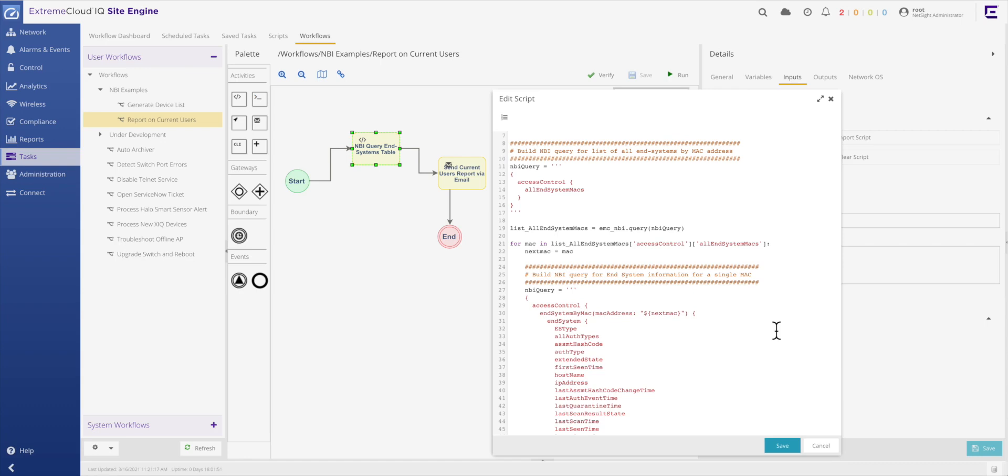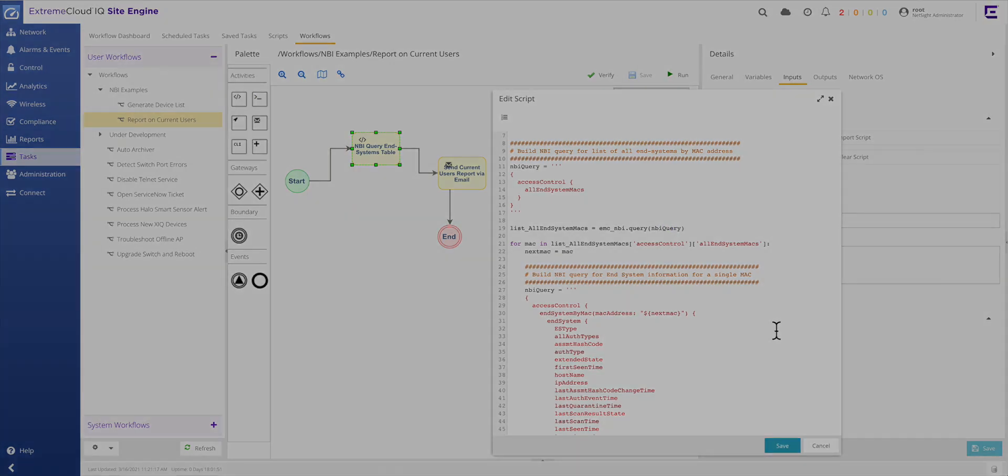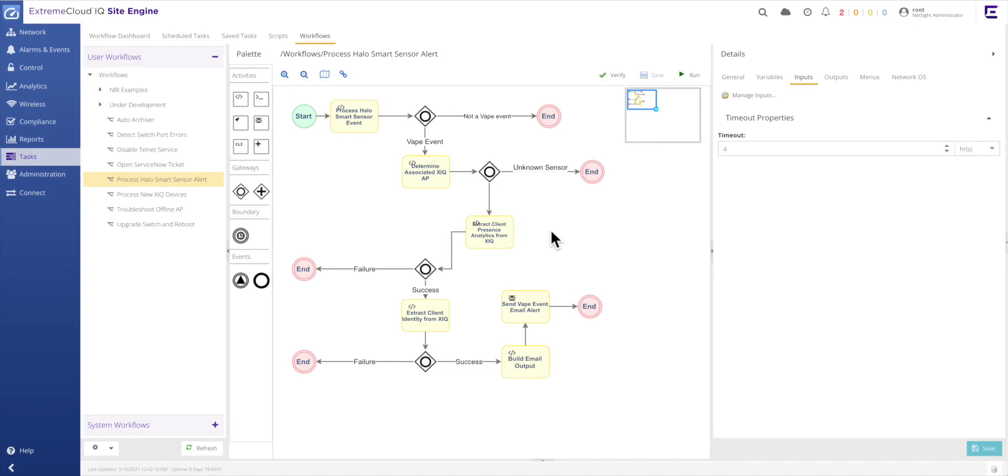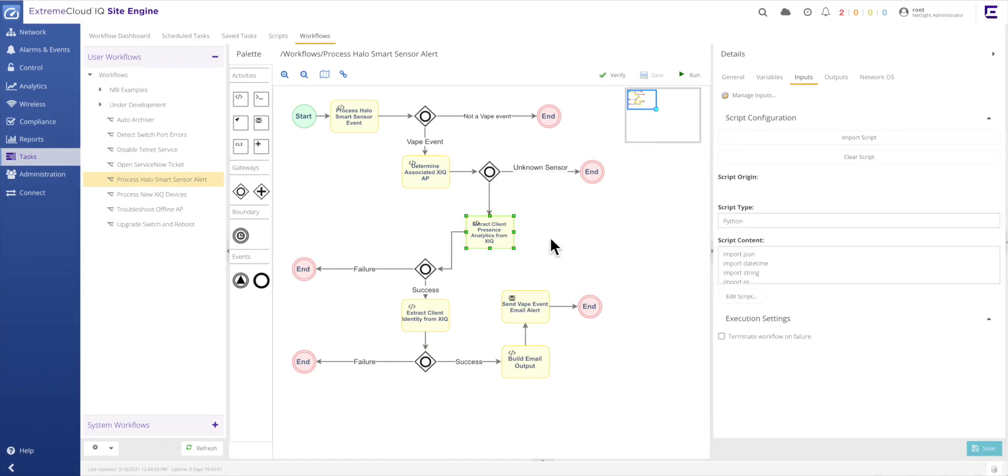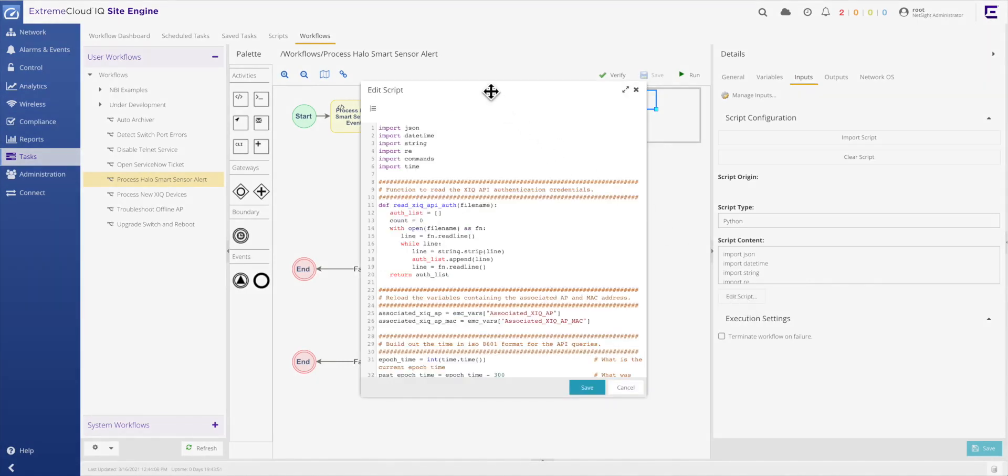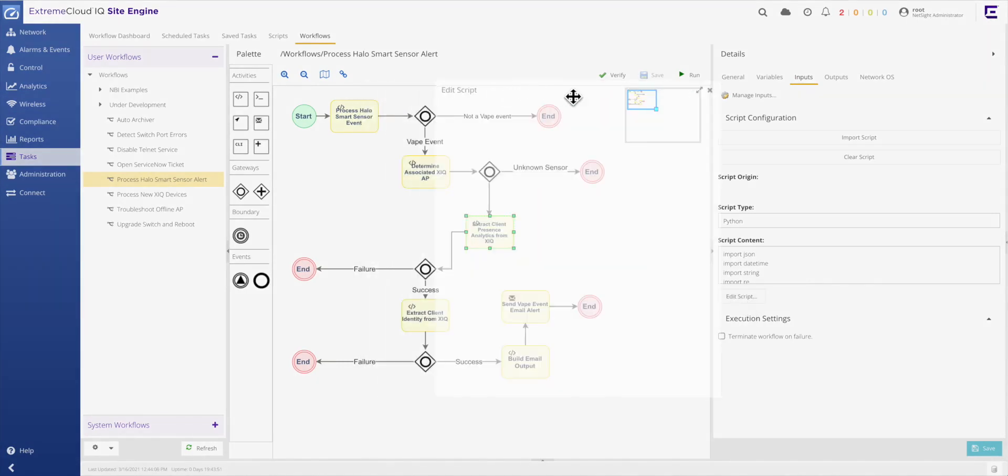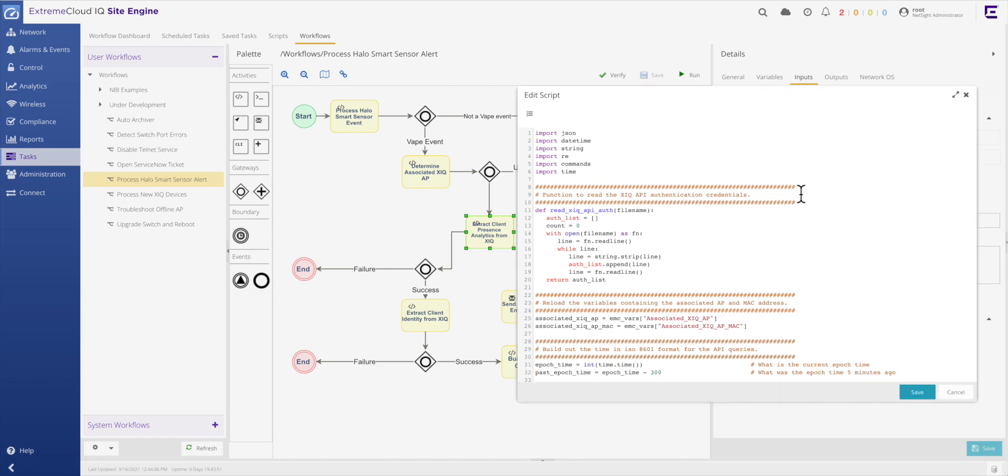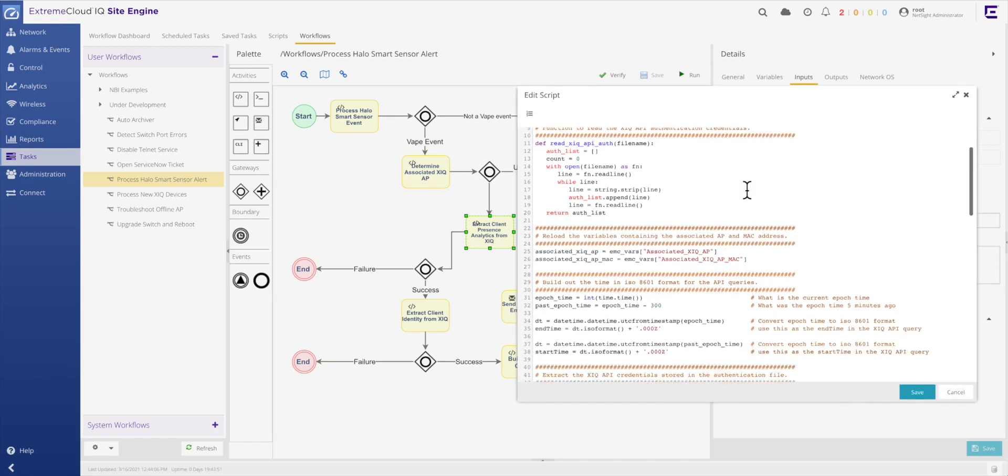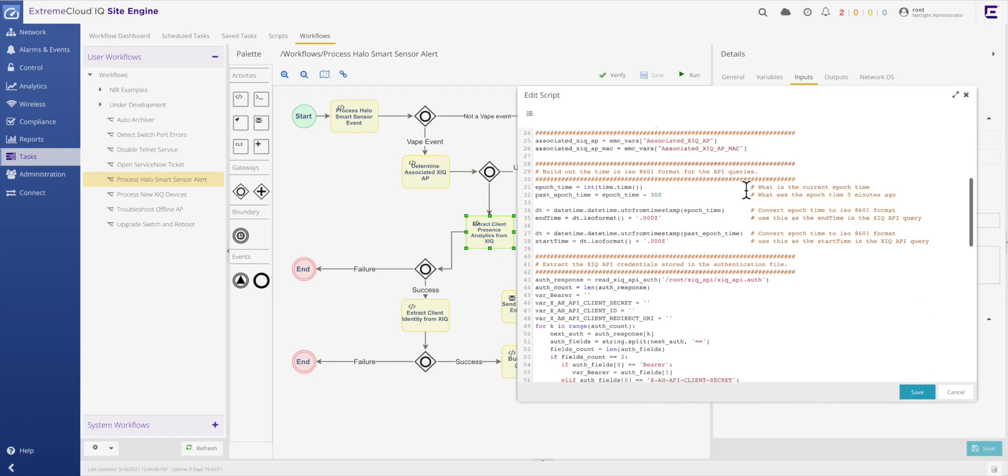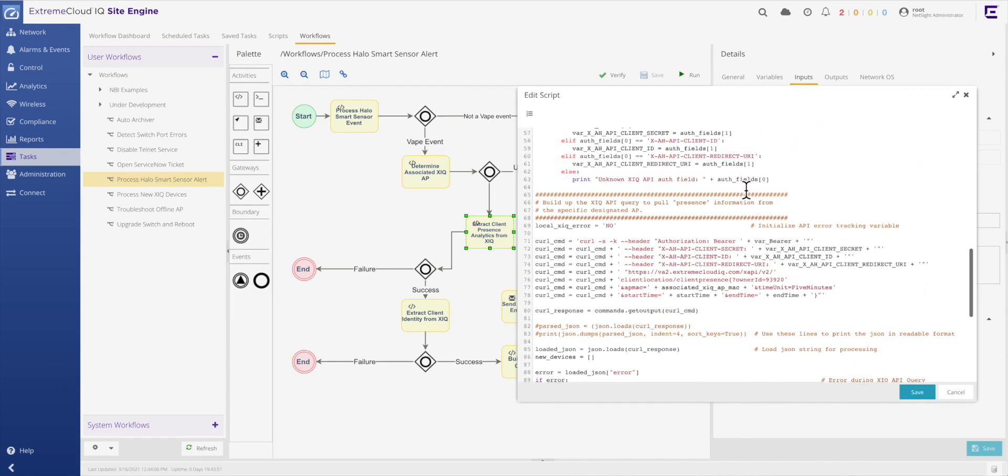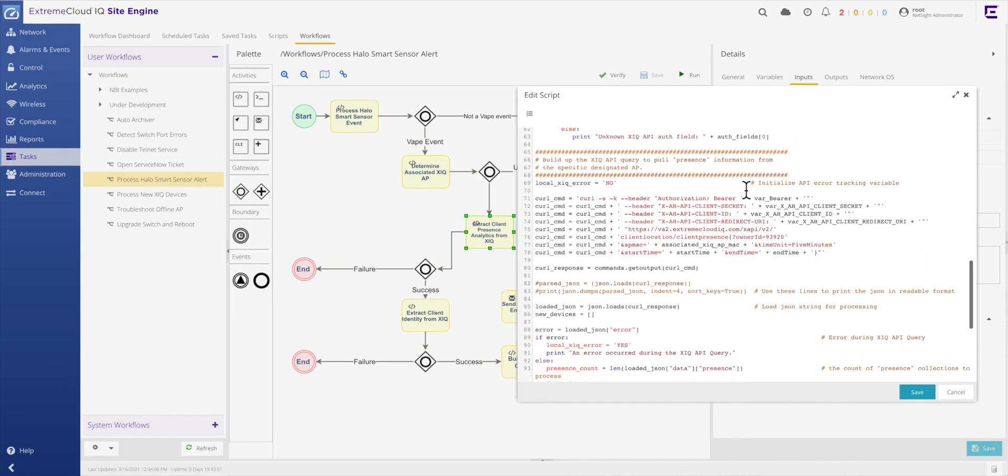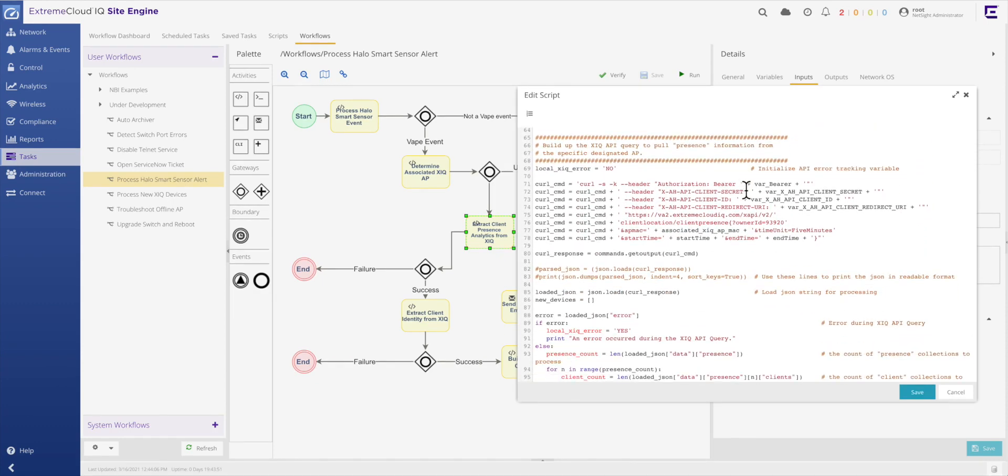In this example workflow, NBI queries are issued within Python code to extract the details of all end users that have connected to the network during the current working day. Much like the northbound API, the Xtreme Cloud API is also accessible from the workflows environment. In this example, the XIQ API is queried for presence information regarding which users were in the vicinity of a particular wireless access point during a specific window of time.